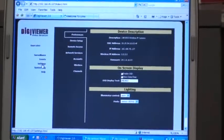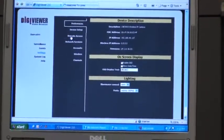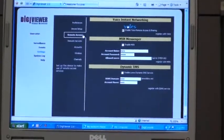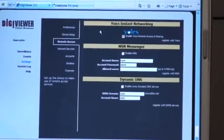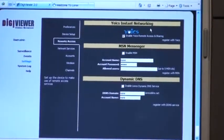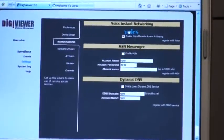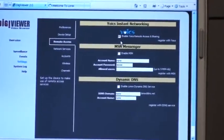Once the device has been updated, you can choose the Remote Access option. At the top you'll have the Internet Yoix Instant Networking options.